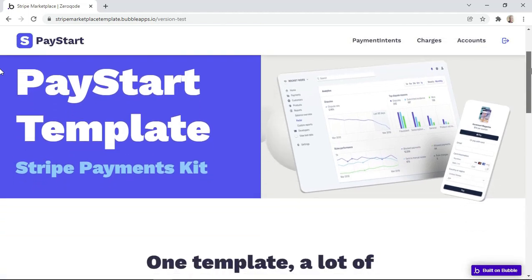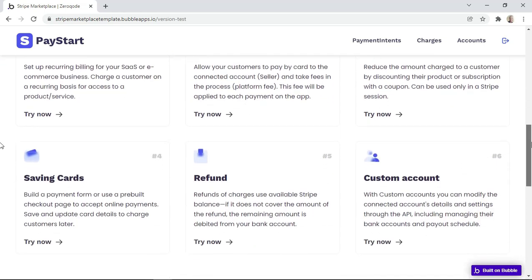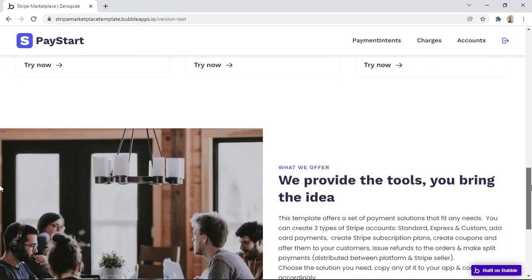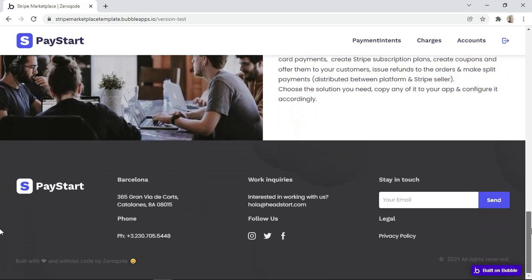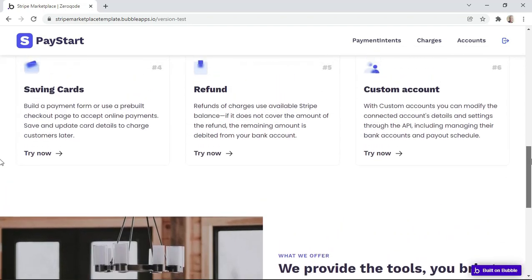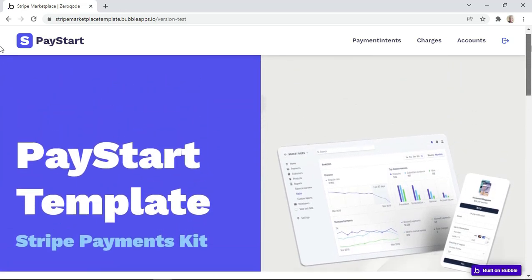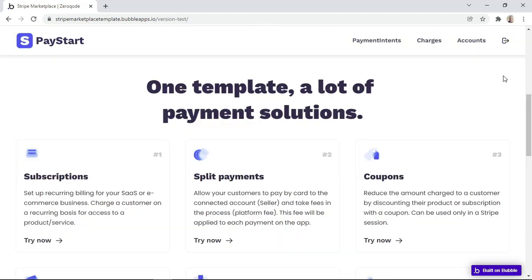So what exactly is the PayStart template used for? This template has a set of payment solutions that are suitable for a variety of needs. All you have to do is choose the solution you need and copy it in whole or partially into your Bubble app, and then make any needed changes. Another benefit is that it has pre-made UI elements which are fully customizable. In this lesson, we'll look at subscriptions, split payments, and coupons.